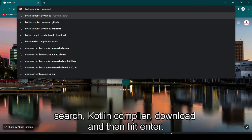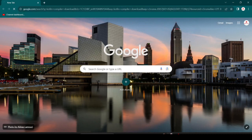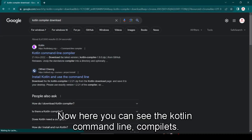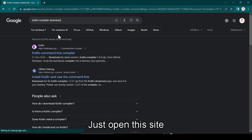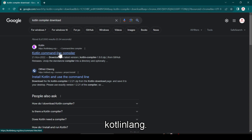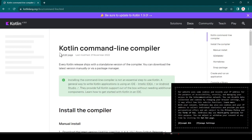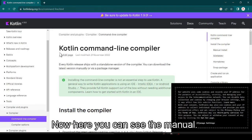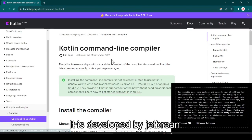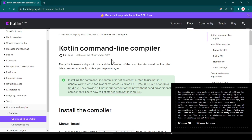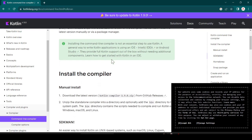Now here you can see the Kotlin command line compiler. Just open this kotlin.org website. Now here you can see the manual. It is developed by JetBrains.